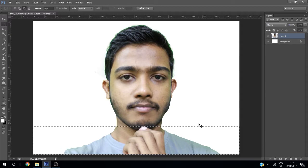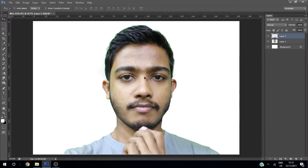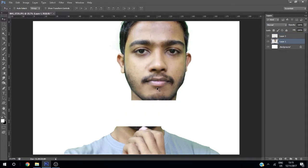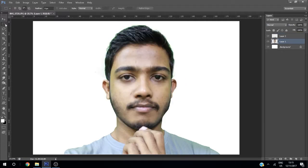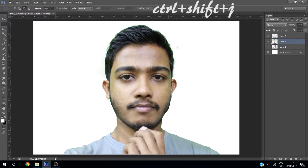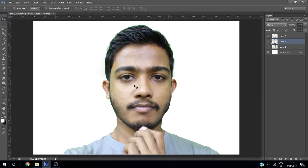Using Ctrl+Shift+J, create a copy — now this is a new layer and this is another new layer. Take the selection tool, take this image, drag it like this to create a selection, and using Ctrl+Shift+J create another copy.